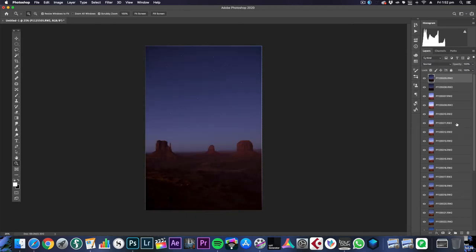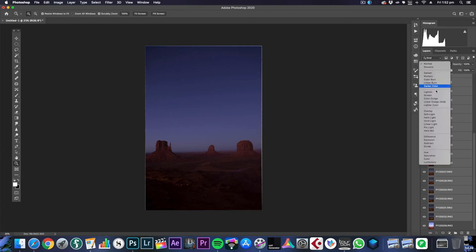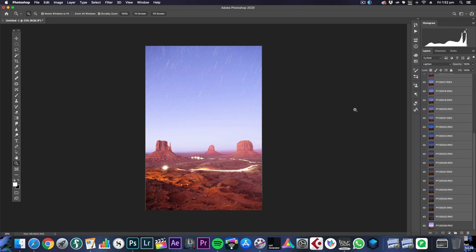And then we select all of the layers, we choose the top one and everything but the base layer just like we did before, and this time when we choose Lighten hopefully those satellite streaks won't be there anymore. Ta-da! That's much cleaner. Now I know it's overexposed and stuff but we're going to work on that.